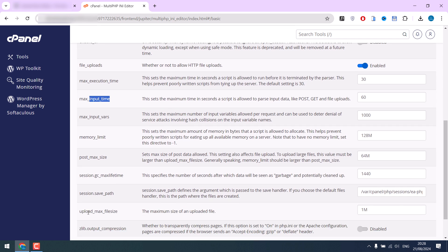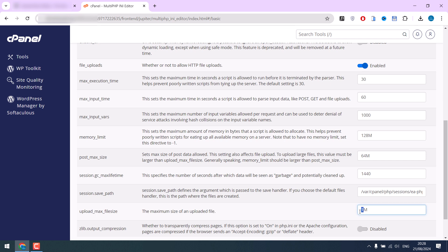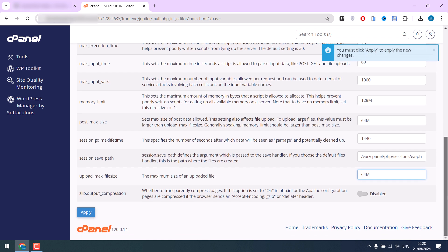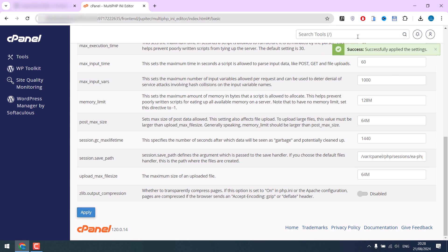For now, I will simply increase the upload limit size from 1 megabyte to 64 megabytes. This is now set to 64 megabytes. Click apply, and the changes have been successfully made.